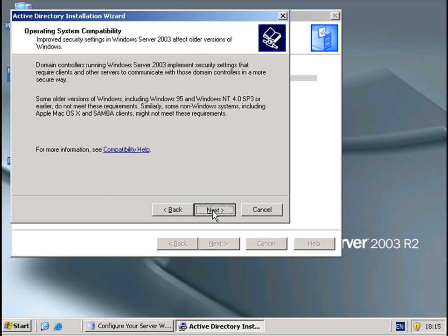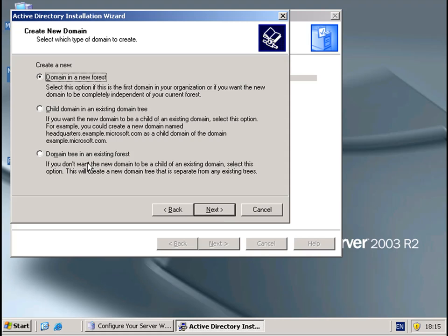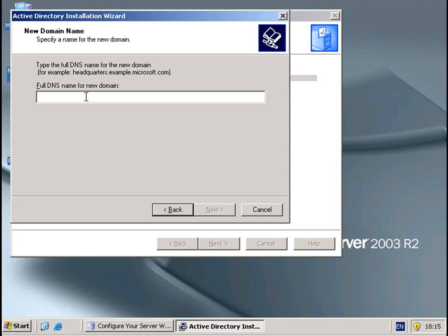Next on that one — it's a new domain name, domain controller for a new domain, and it's a new forest. In this one we need to put in the full domain name for DNS. In this example I'm going to use office.pineway.co.uk — click Next, Next.